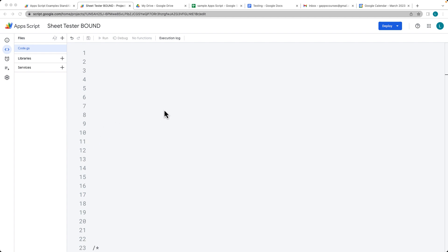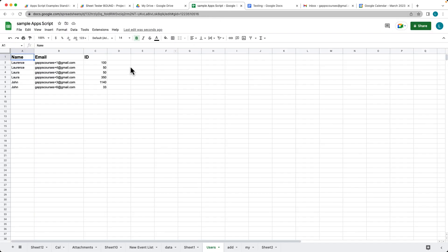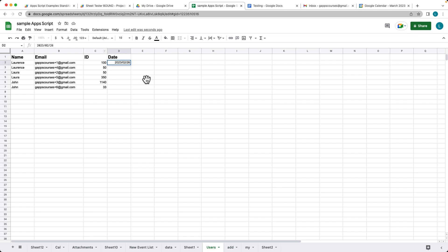For example, we're going to set an email reminder to send an email on a specific date. We need to get some information from a spreadsheet. Within this spreadsheet, there's a name, an email address, an ID, and then a date column where we set the date we want to send the emails. We can set it to the current date and add additional dates as well.